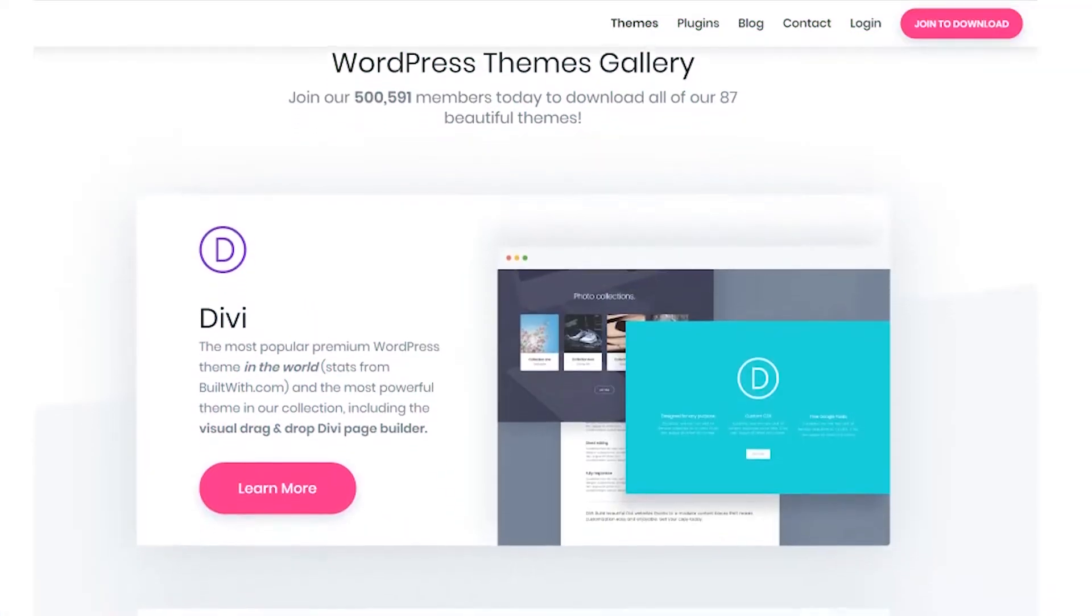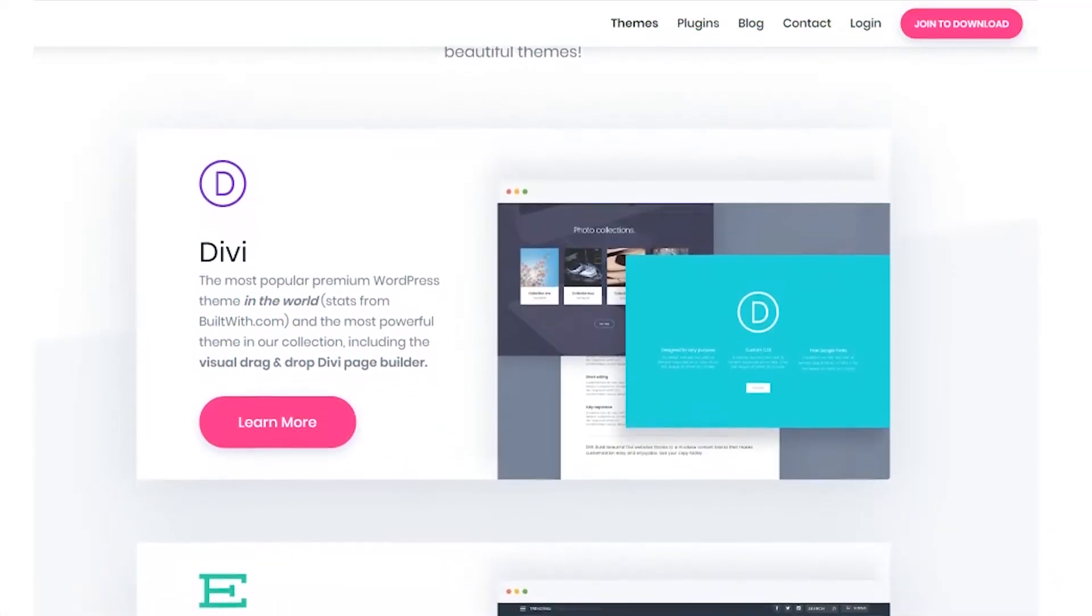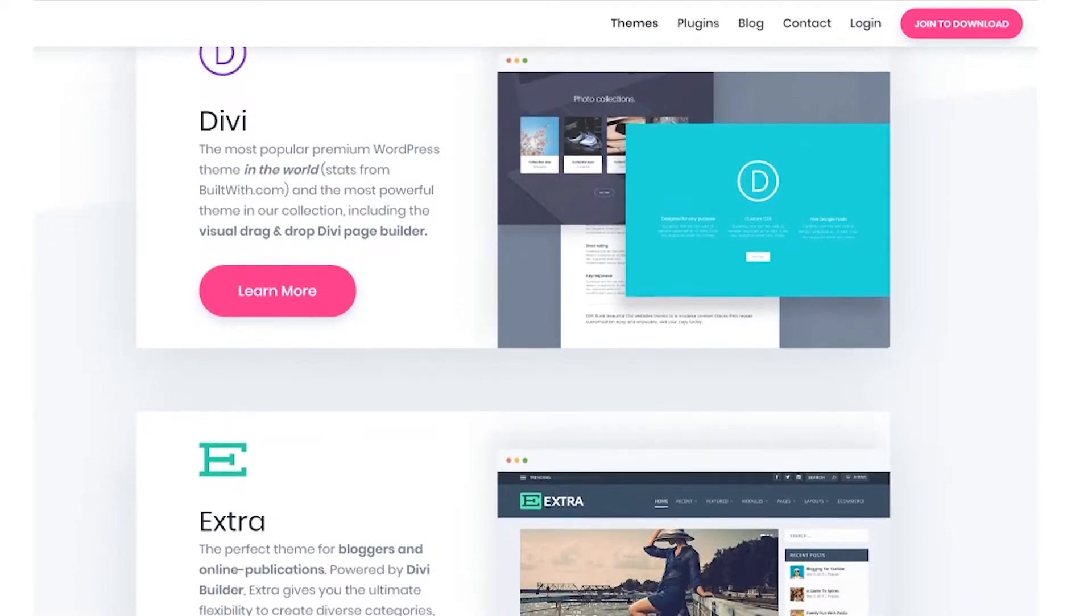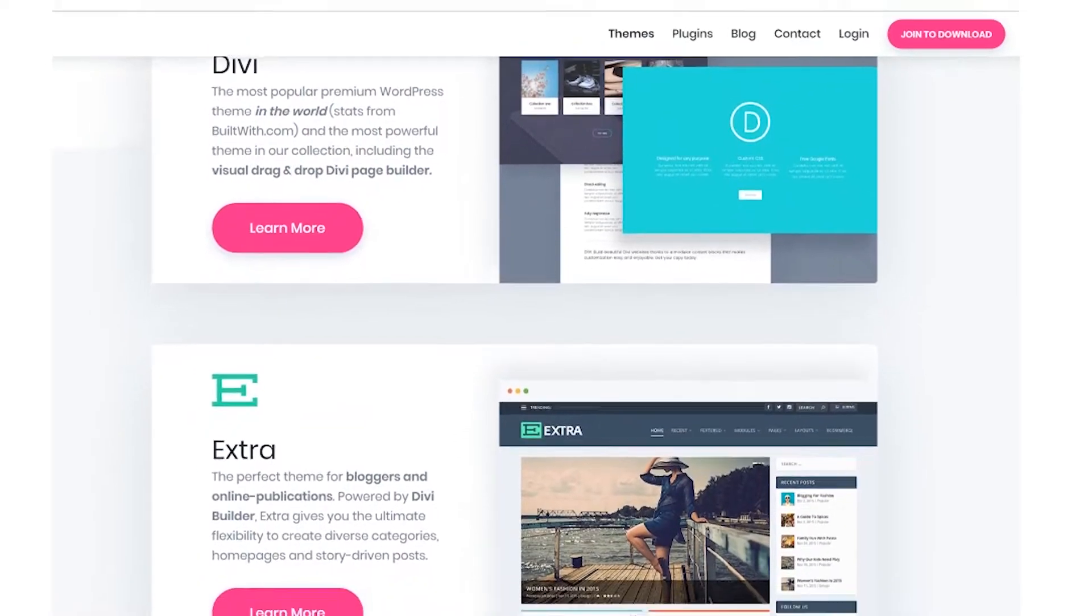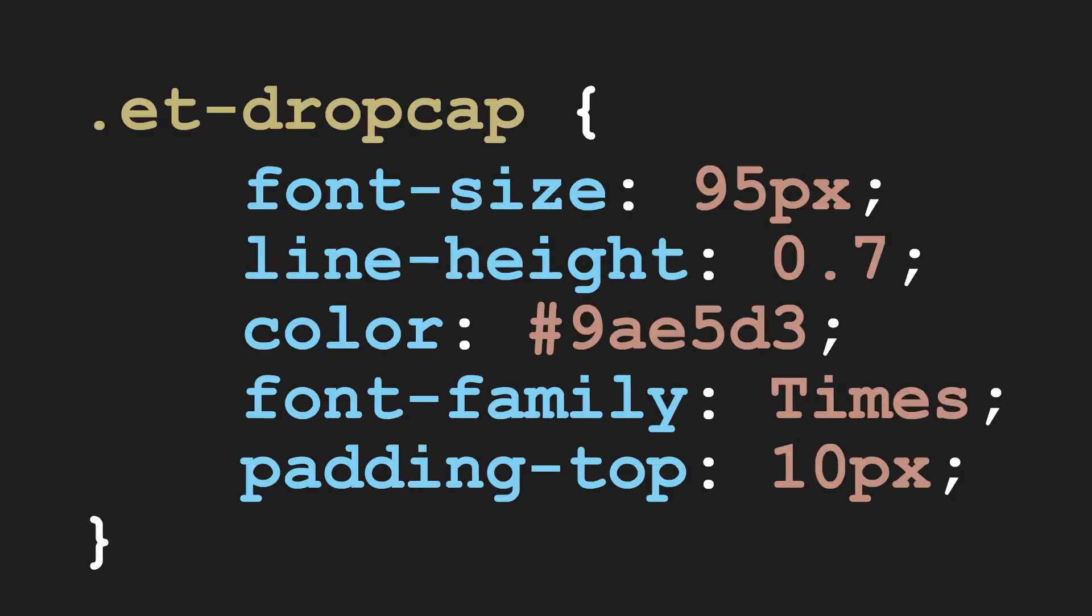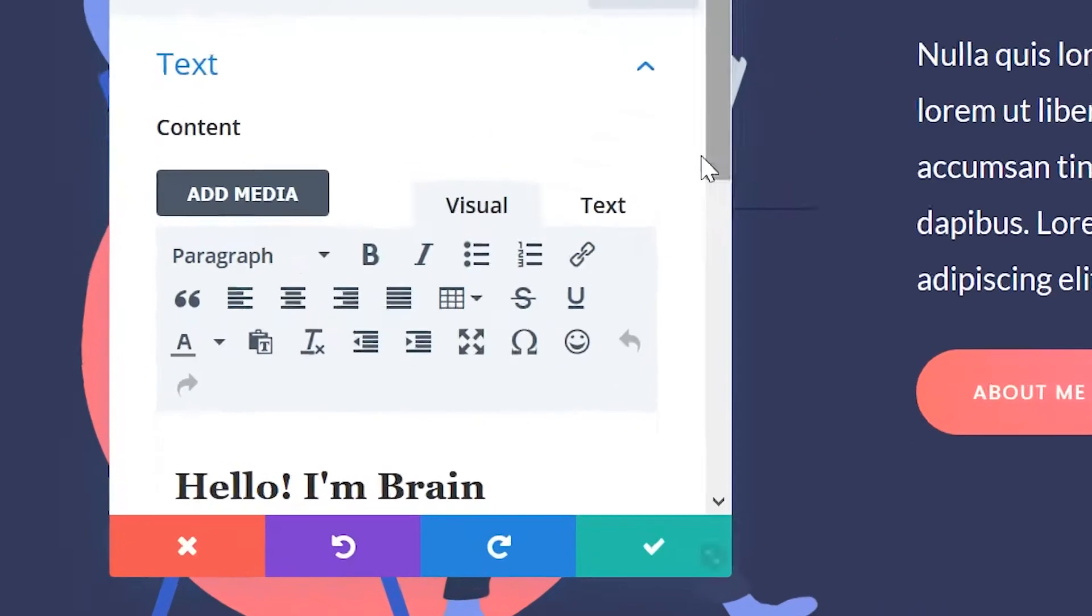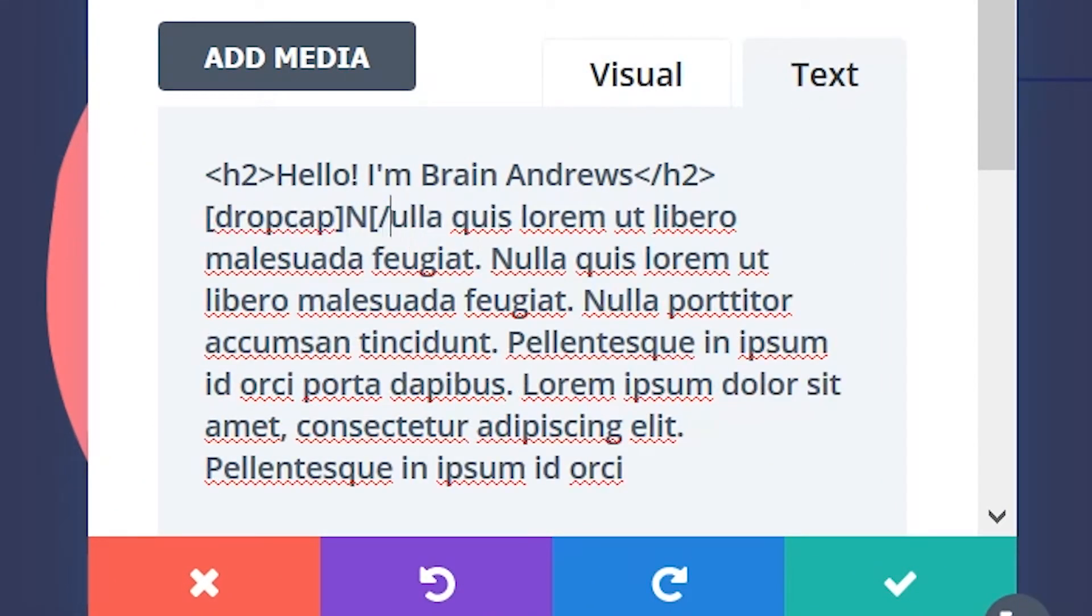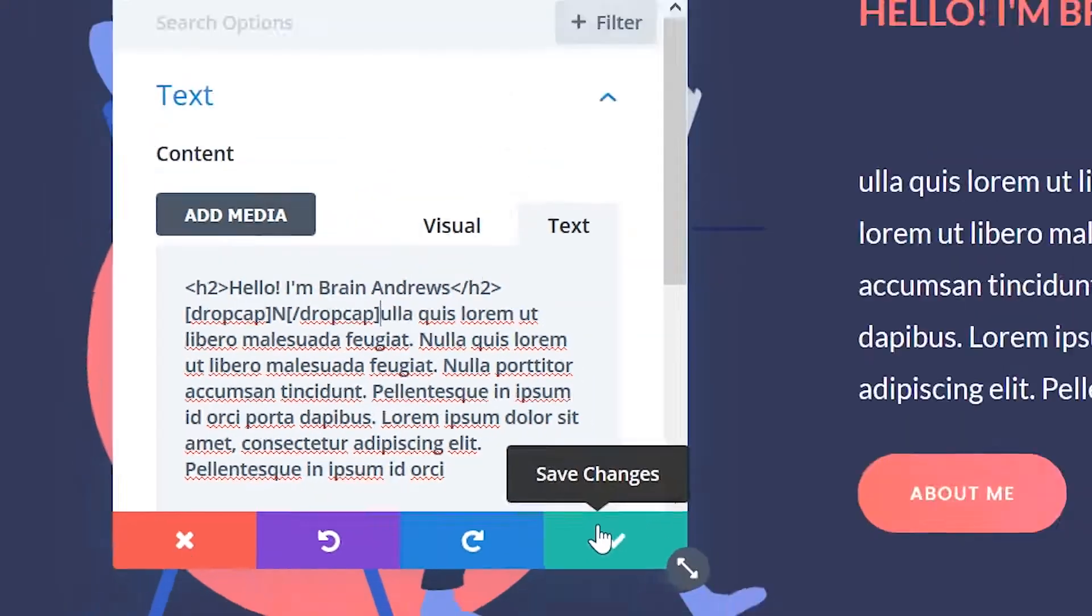Did you know that all the products from Elegant Themes have a built-in drop cap shortcode? Even better, it's really easy to style with CSS using the ET-dropcap class. To use it, simply put the drop cap shortcode around the capital letter.